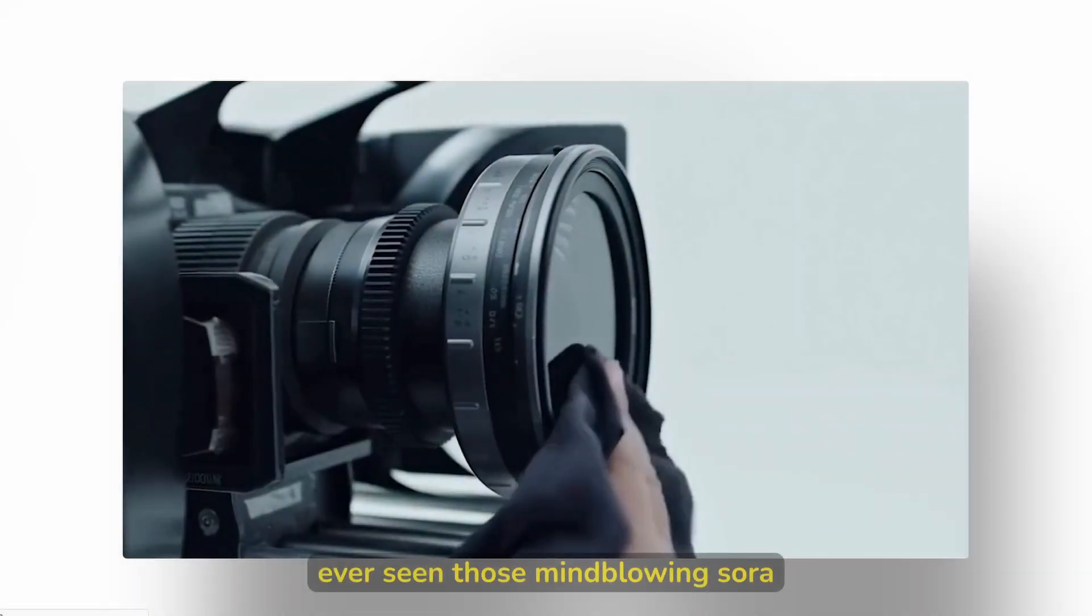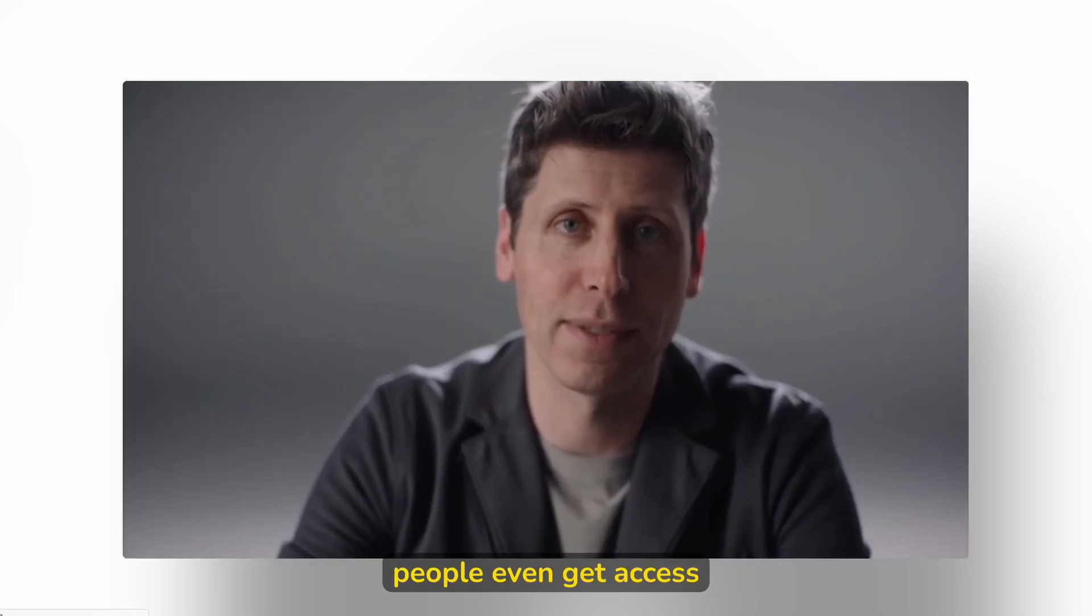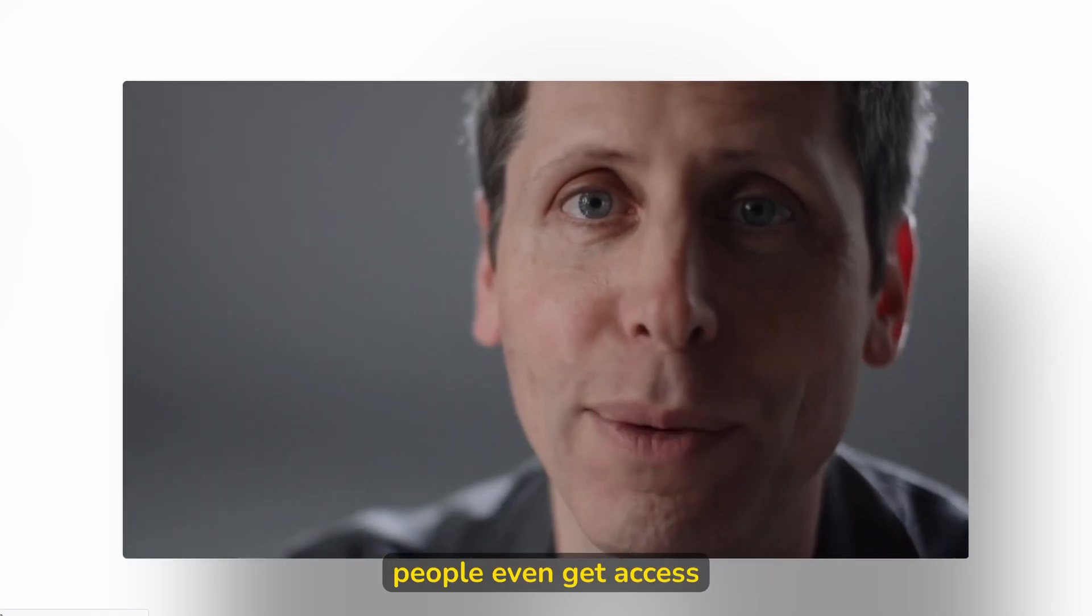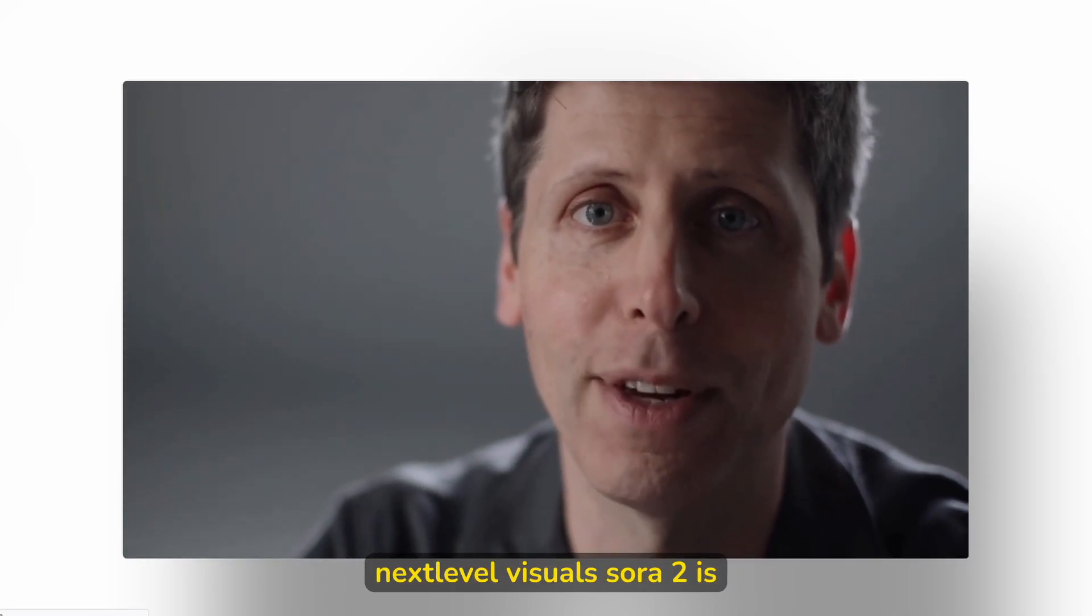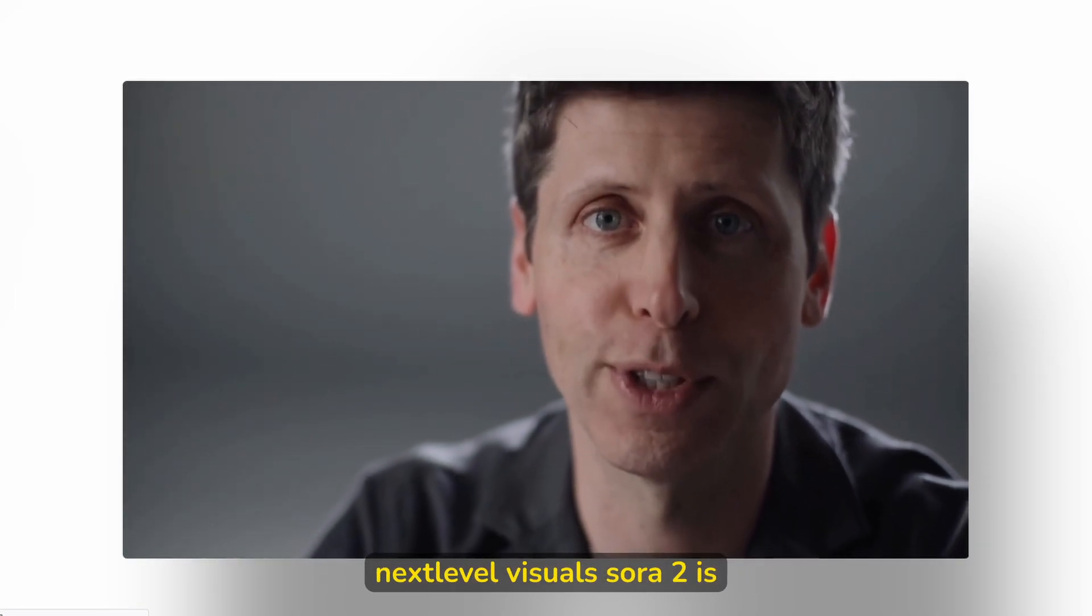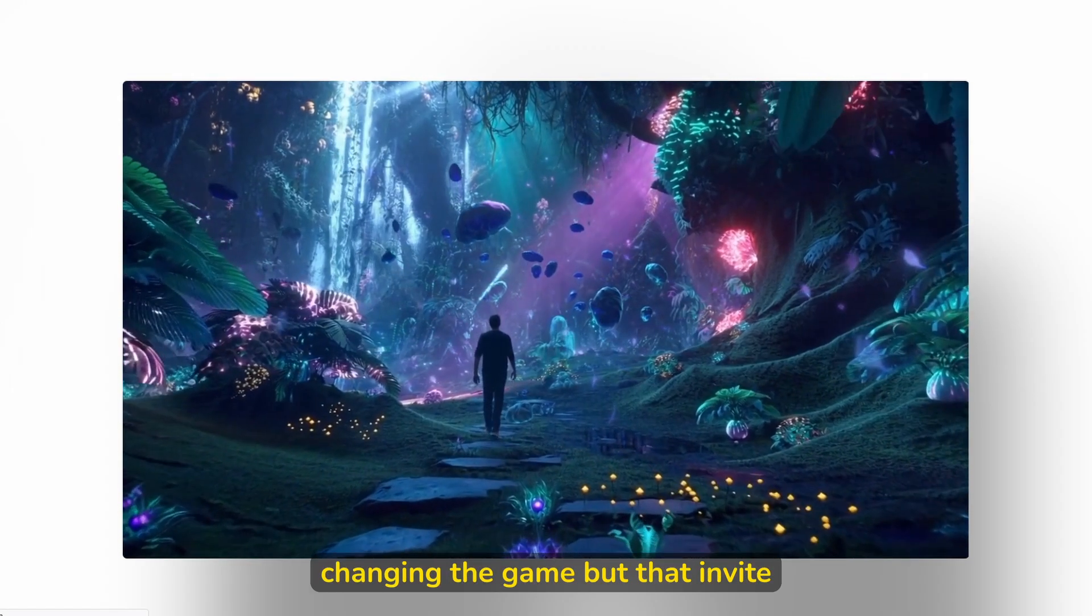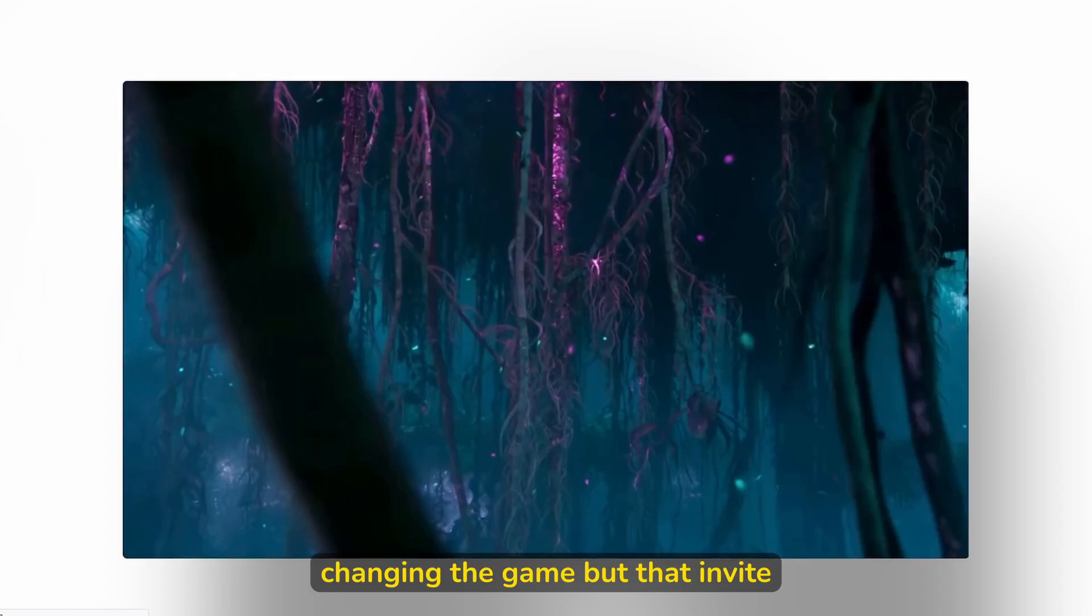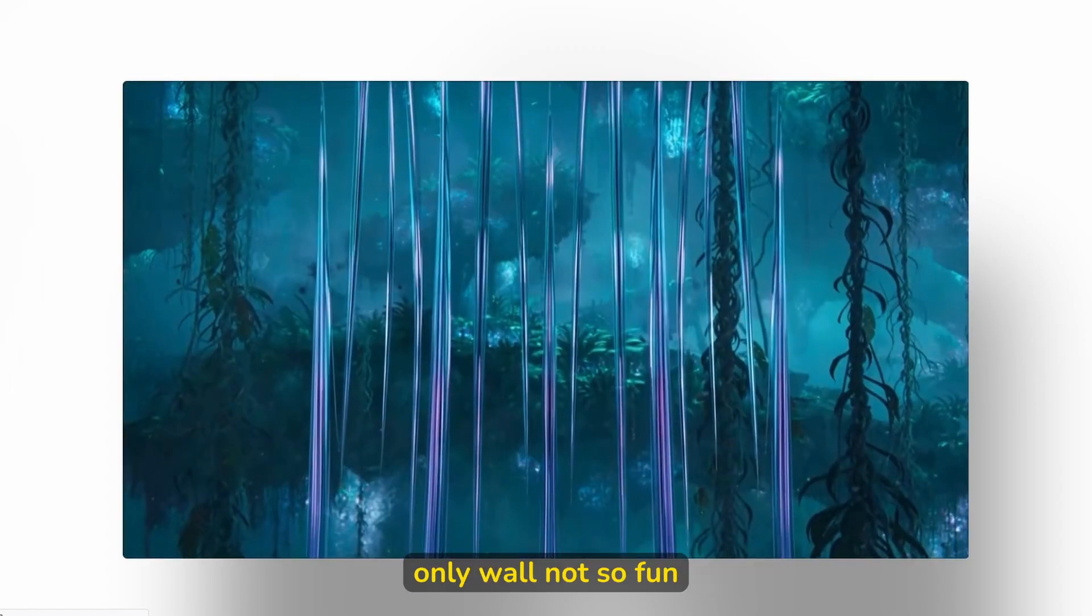Ever seen those mind-blowing Sora 2 videos and wondered how do people even get access? From cinematic AI scenes to next-level visuals, Sora 2 is changing the game. But that invite-only wall, not so fun.